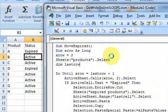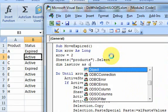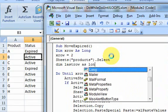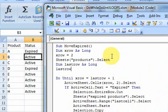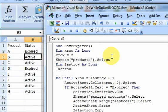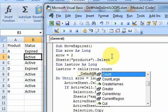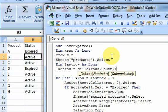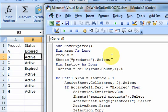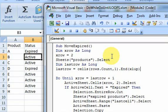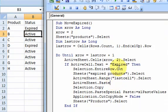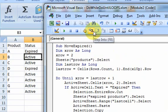Dim lastrow as long and lastrow. This is going to equal cells, rows.count, comma 1. And you've seen this before. All this is doing is, in the first column, it's going, starting at the bottom of the worksheet and going up until it finds the last used cell. So now I have a last row.